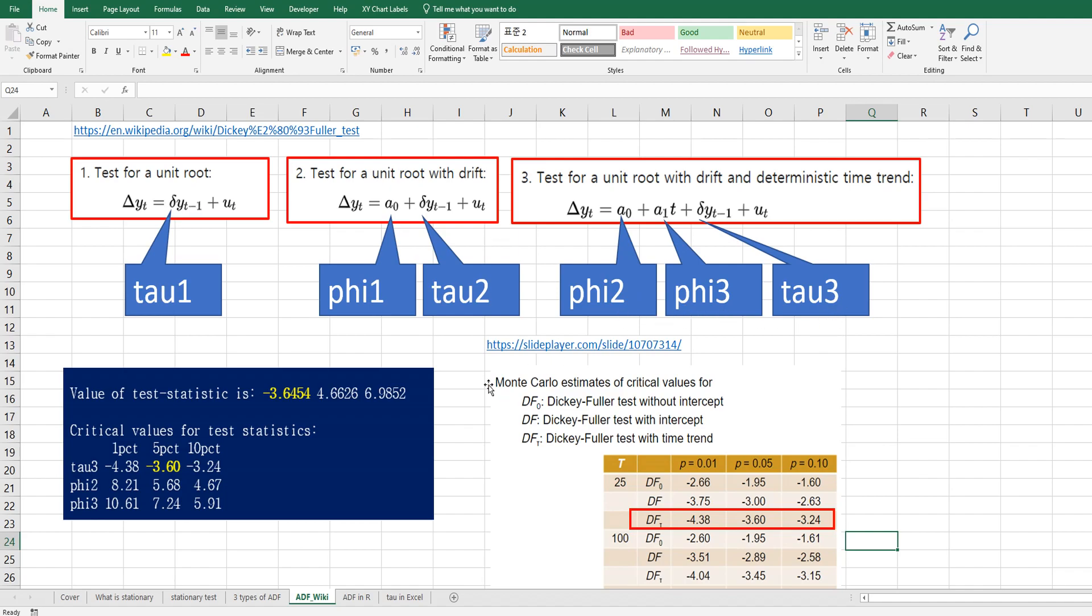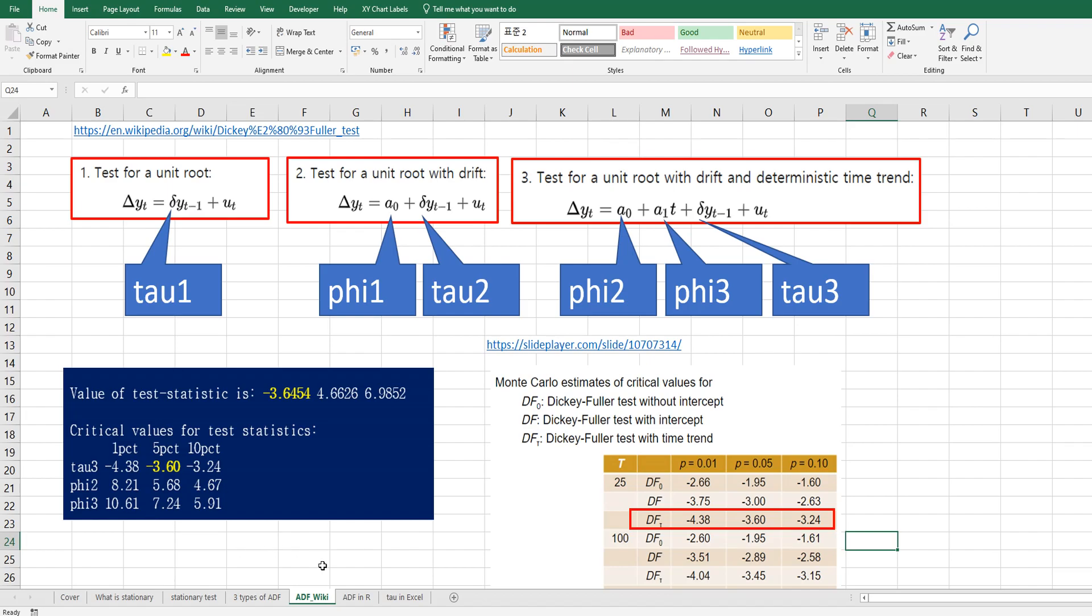So in R program, it provides critical values for test statistics. So this tau3 is from this Monte Carlo estimate simulation. I couldn't find phi2, phi3 table. So please let me know if you have it, then I will upload it.